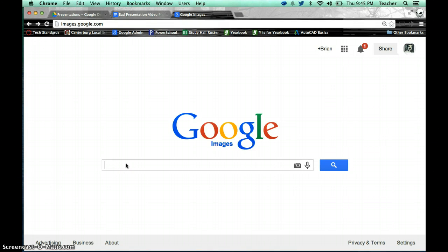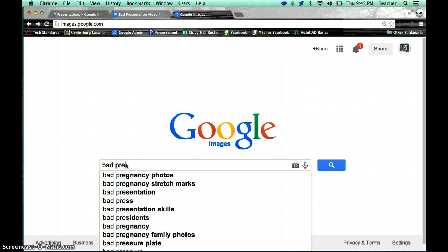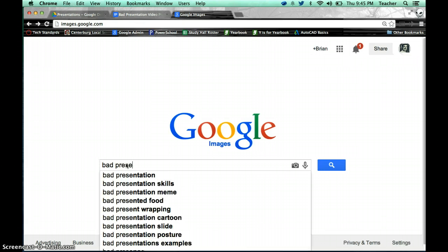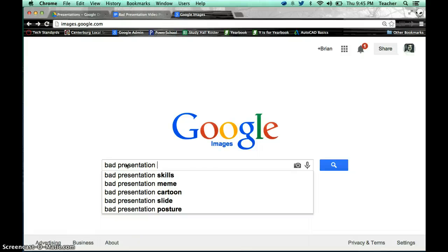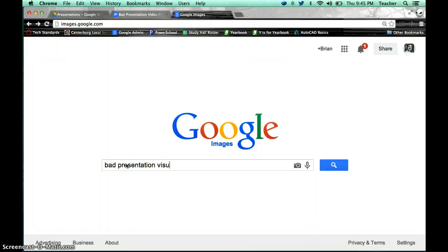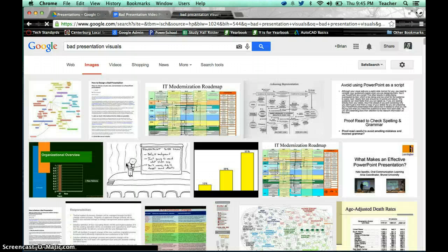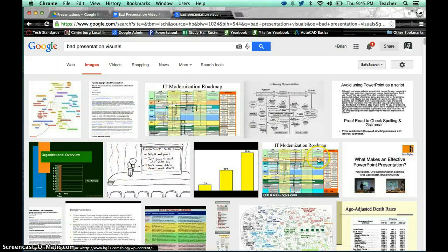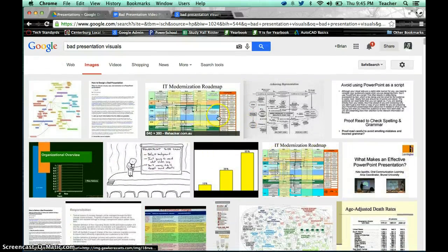Since I'm doing, for this particular example, bad presentation visual aids, I'll go ahead and type in bad presentation visuals, and here's my search results with all the different images that pop up for my keywords.